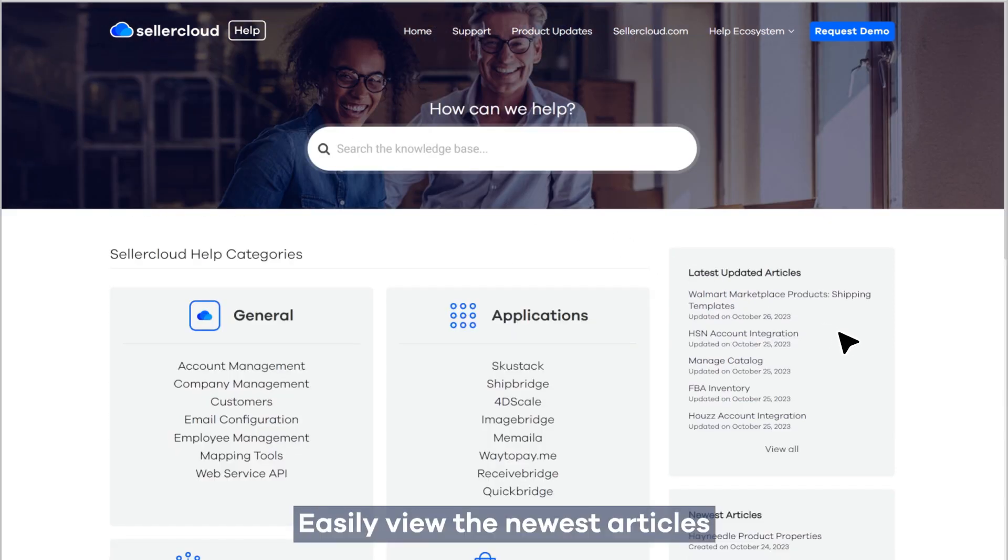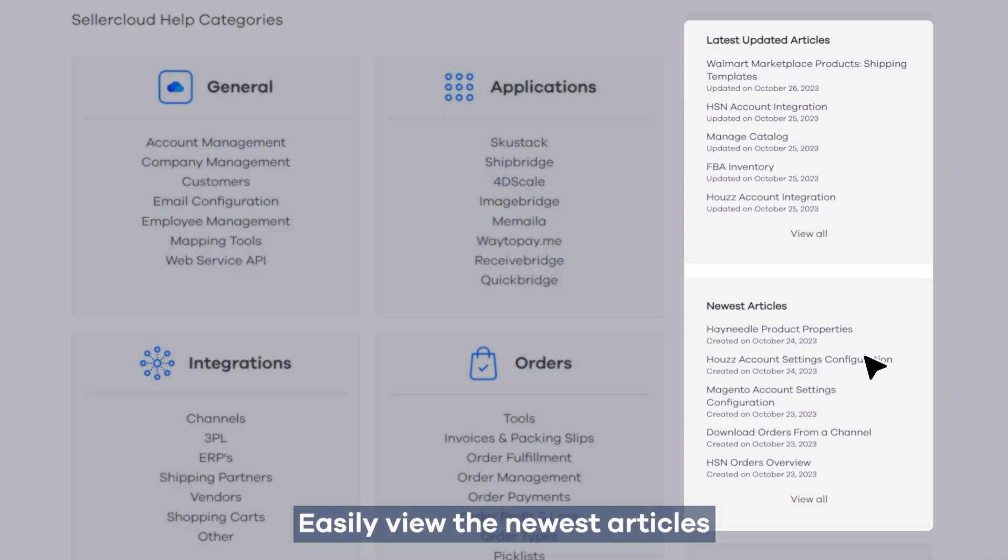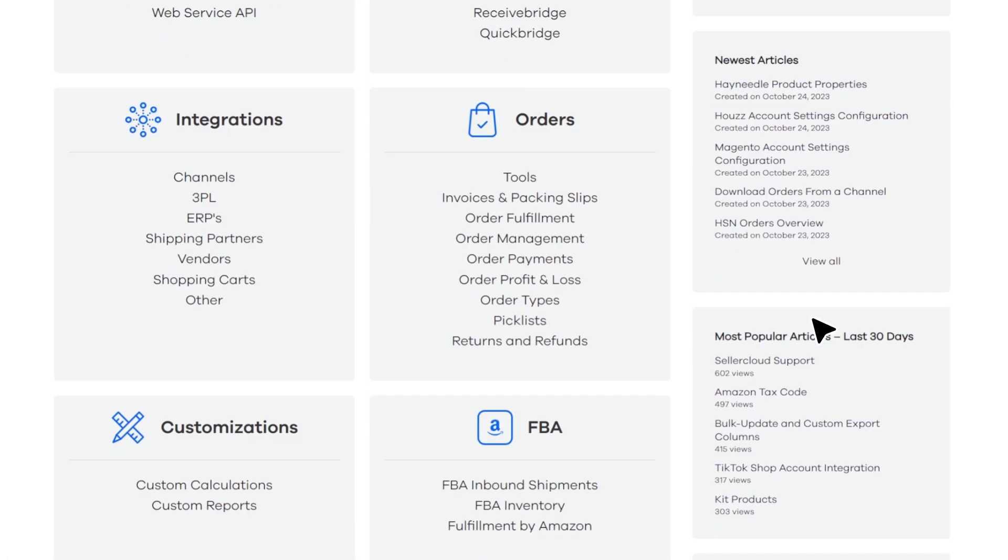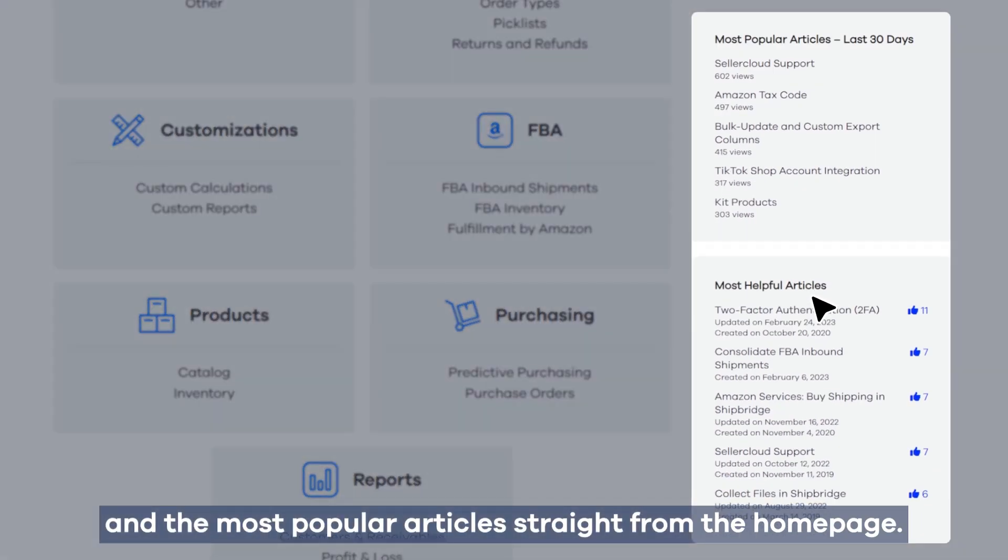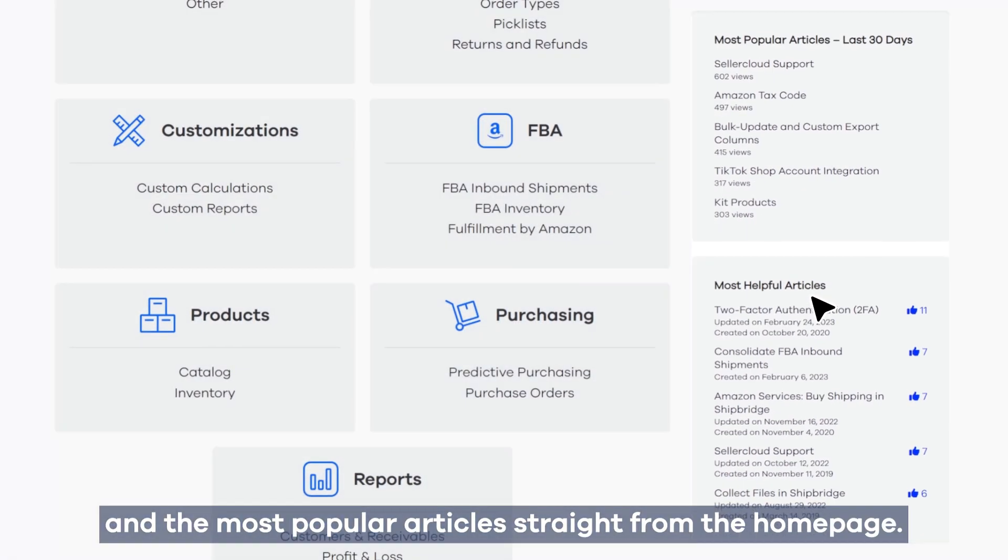Easily view the newest articles, latest updated articles, and the most popular articles straight from the home page.